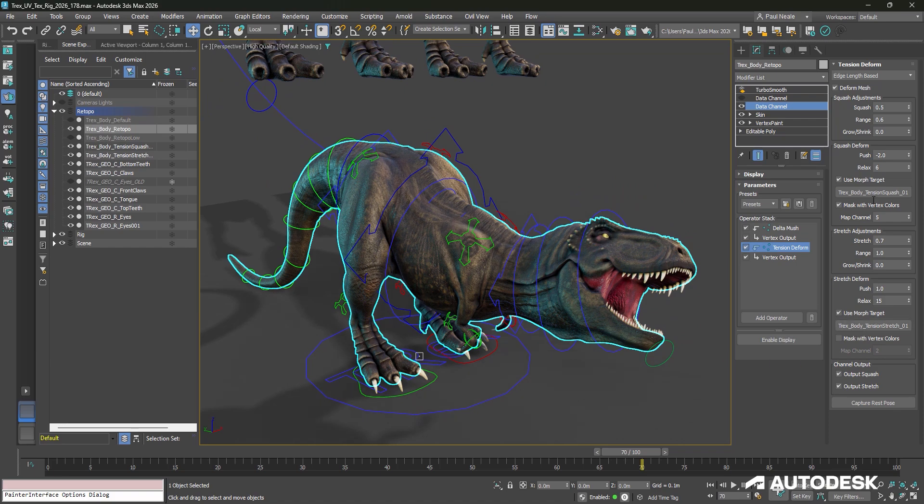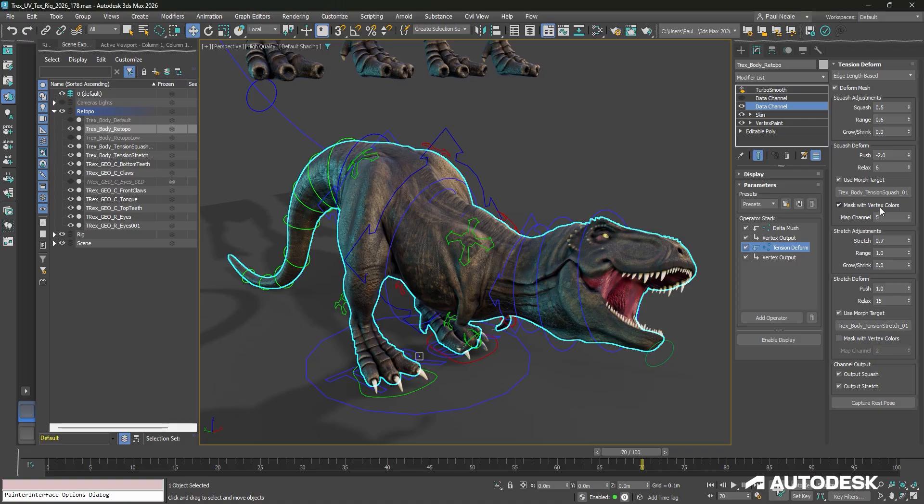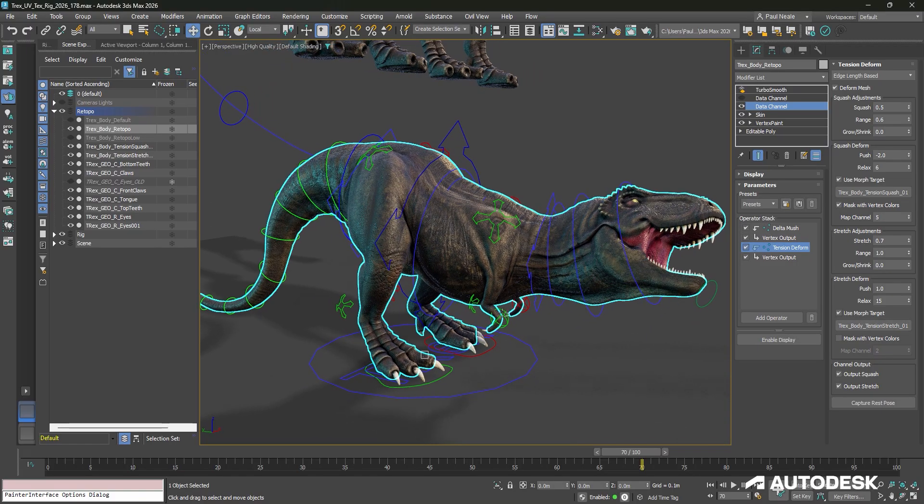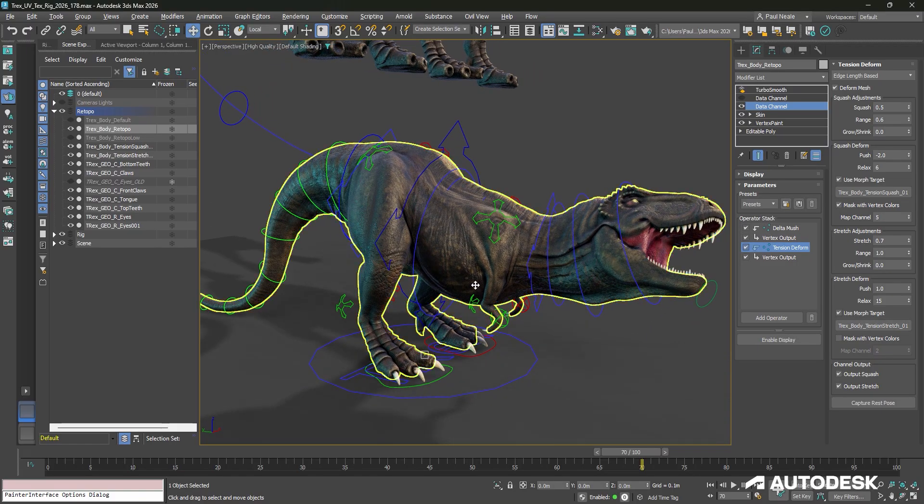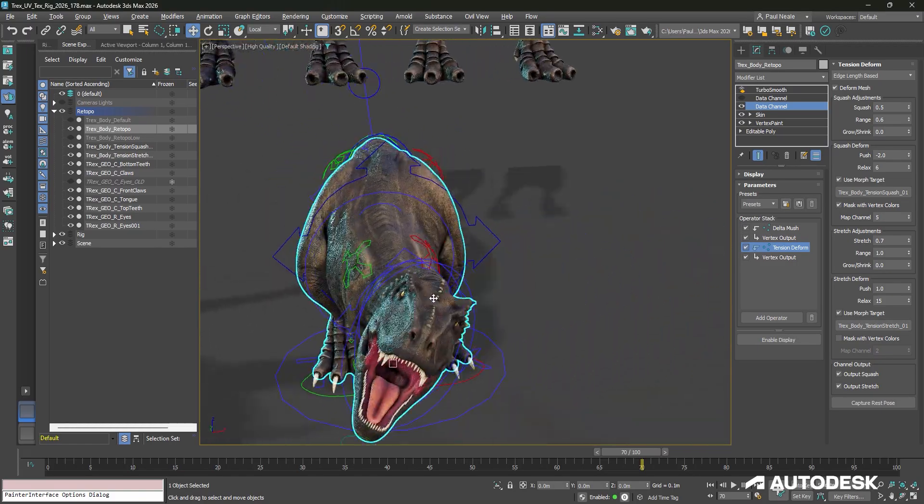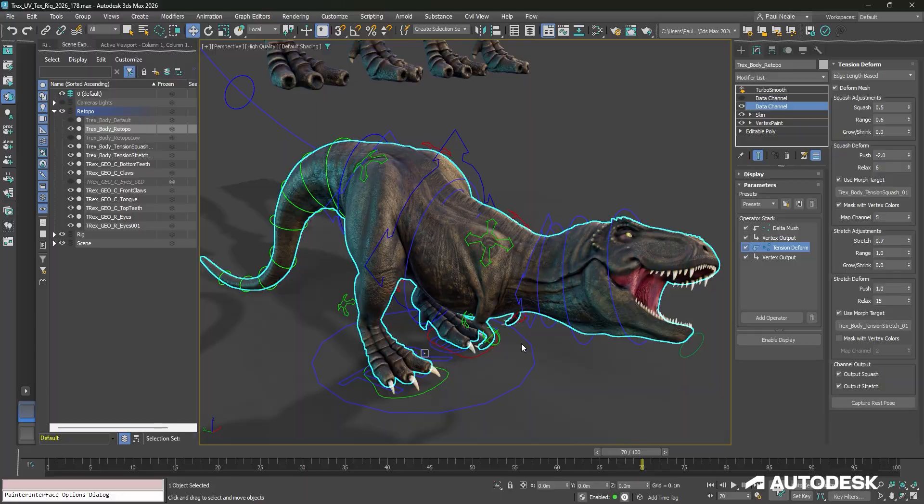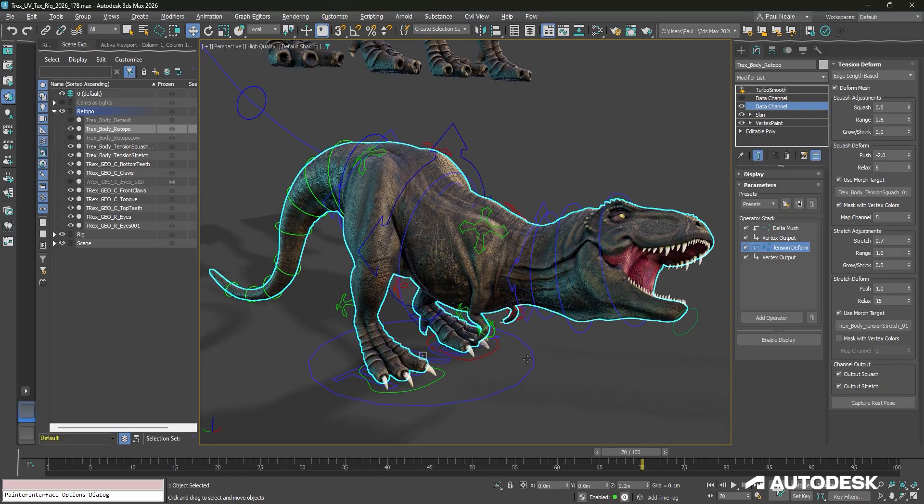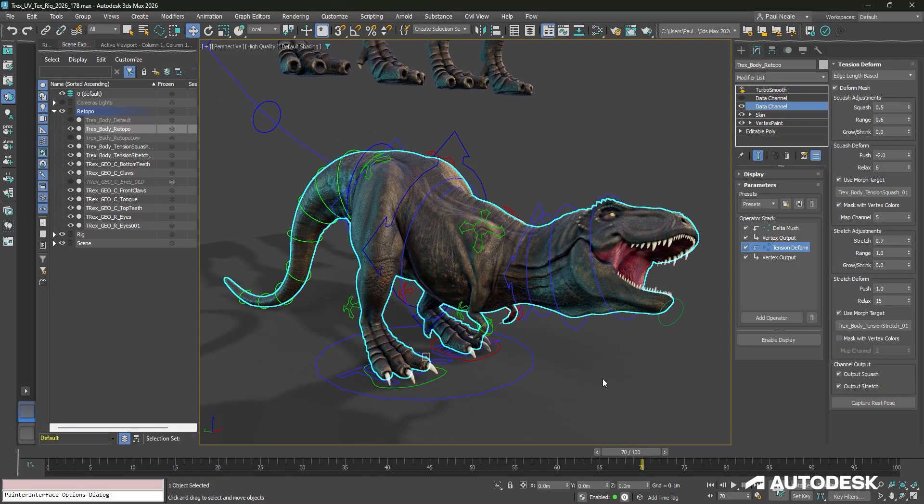I have got Morph targets for the squash and the stretch, and I'm masking out just like we did with the delta mush around certain areas to make it work a little bit better and a little more controlled as to where it's happening.